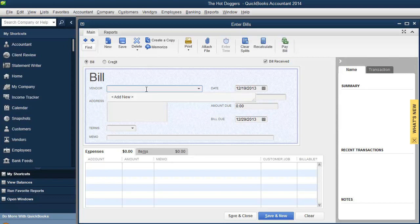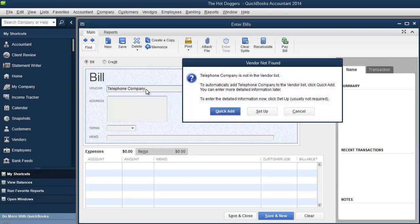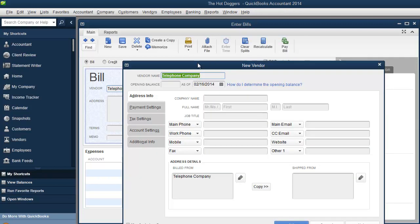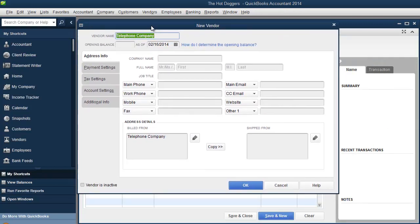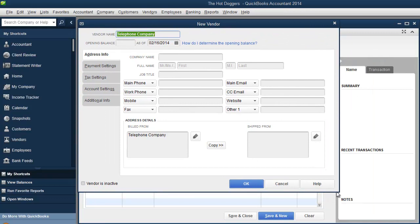So for example, my first bill is for a telephone company. Telephone company. I'm going to click the tab button. Okay. You could do a quick add or you could do a setup. Let's do one setup. One setup over here. Make this a little bit bigger for you guys. It doesn't go bigger.